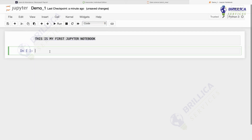You can see Python 3 selected here, and the circle next to it — an empty circle means the Jupyter kernel is currently idle, it's not doing anything. If you see a filled black circle, it means the kernel is busy and you have to wait until it becomes empty again. It means some program is running.